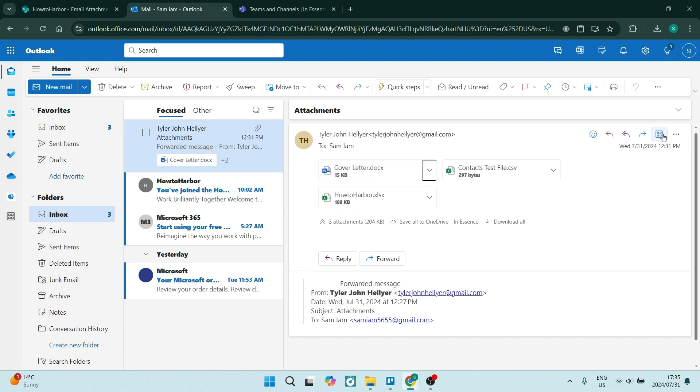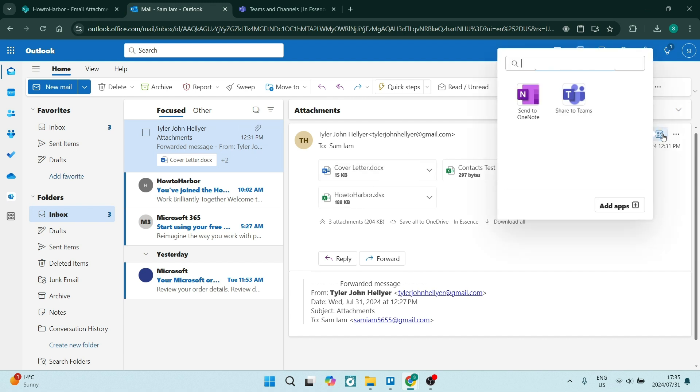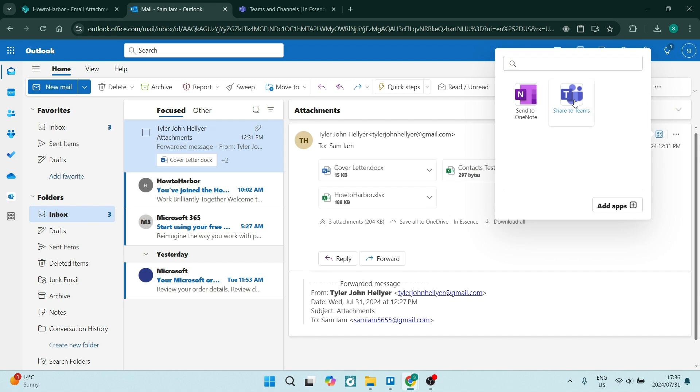So what you're going to do from your email, this is the email here, and you'll see over here there's apps and it gives you the option to share to Teams. And what essentially will happen now is you will have an email sent to your Microsoft Teams account.